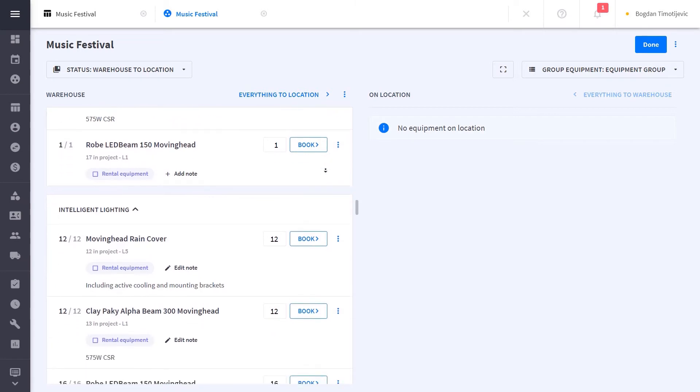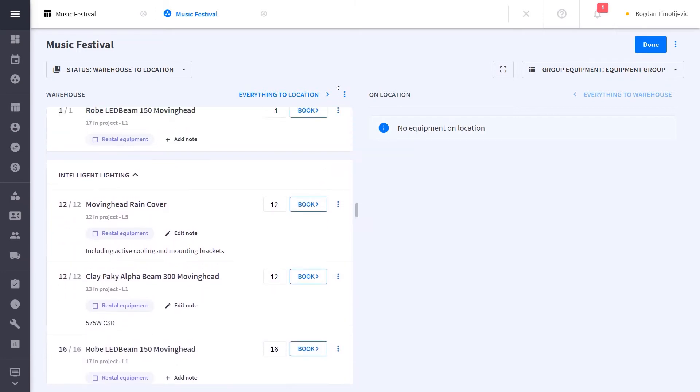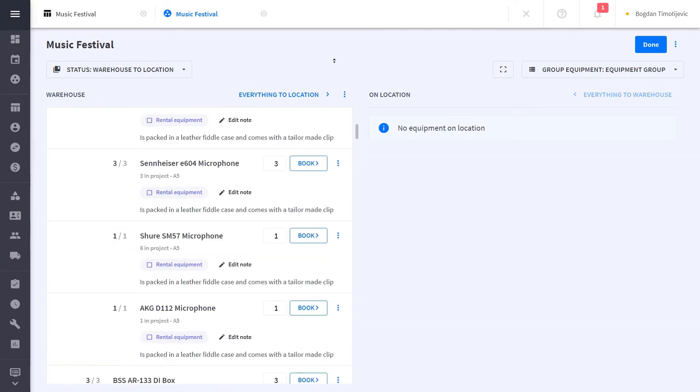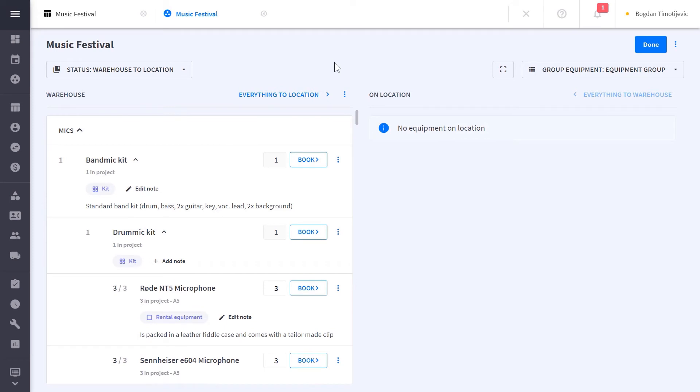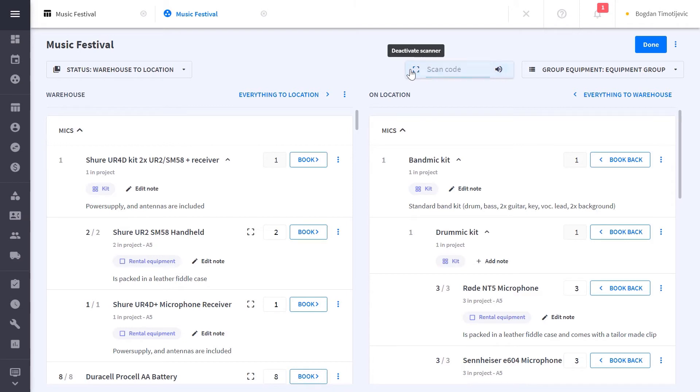When booking equipment out, you can choose to book manually or you can book them by scanning the barcode or QR code. If you ever lost an expensive piece of equipment, you might want to consider implementing scanning so you can track your individual equipment items and always know where they were last scanned.